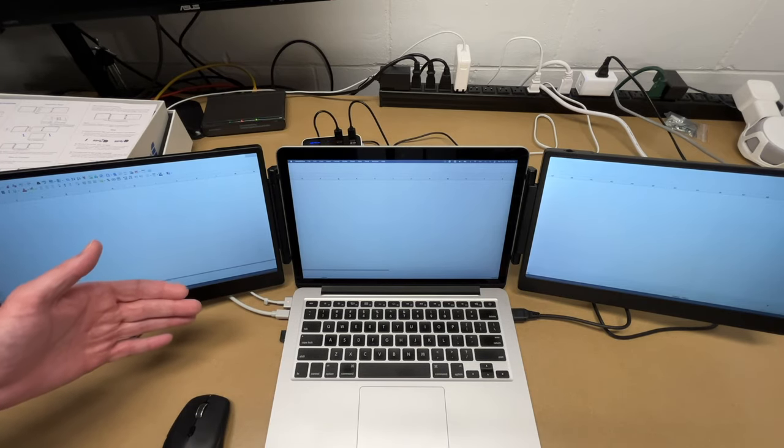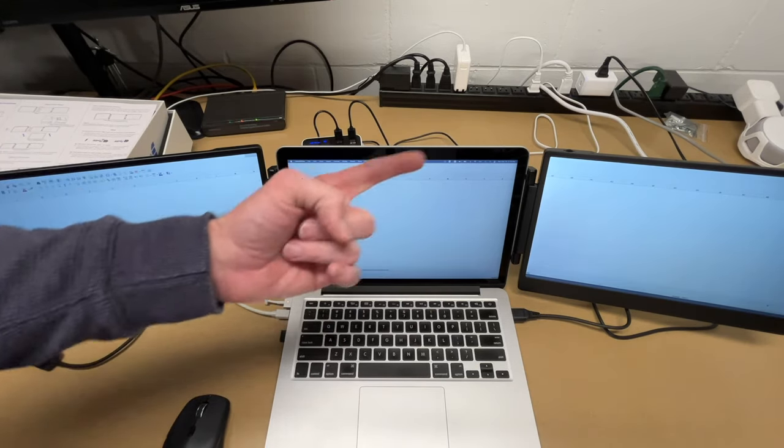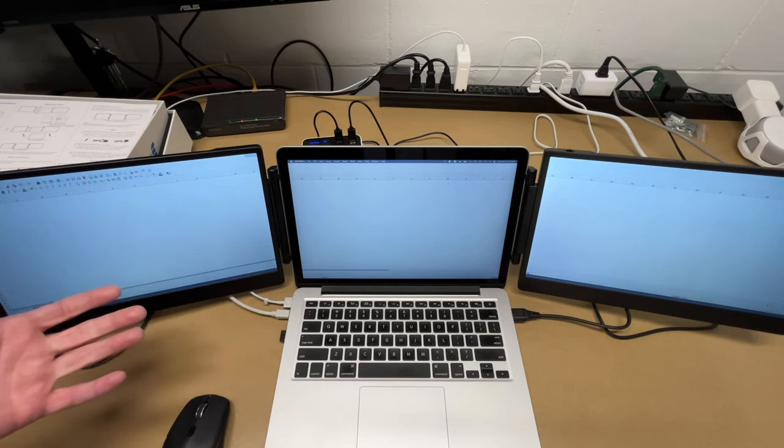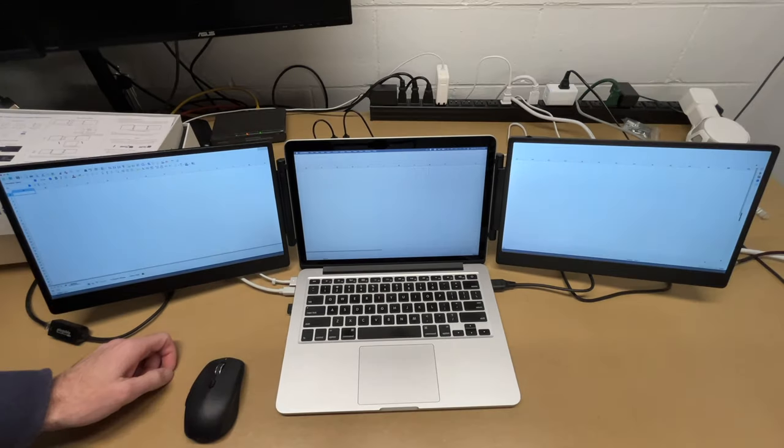So when you're finished using this, you can unplug everything, fold in the right panel, fold in the left panel, fold in the kickstand, and slide it in the carrying case.